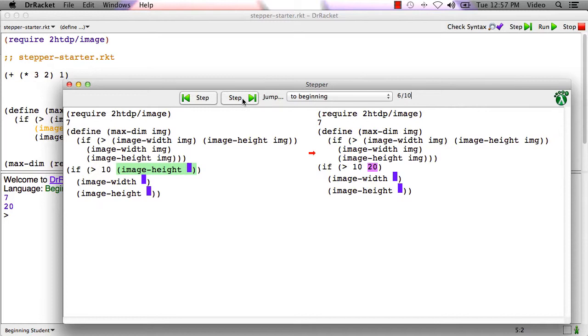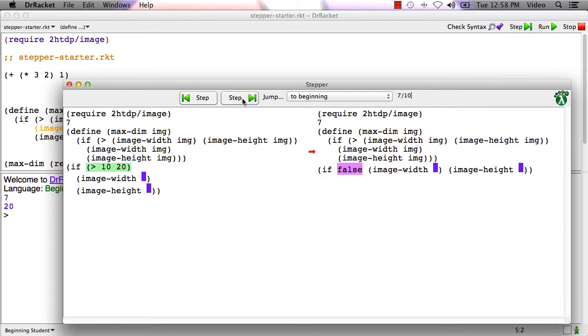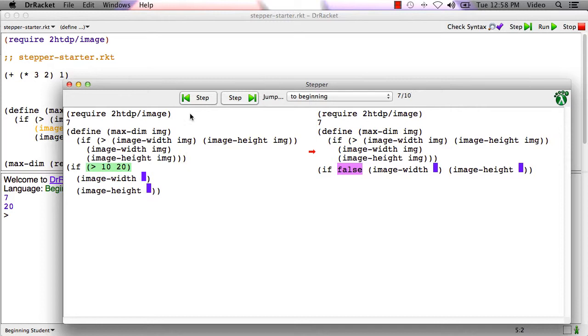You can also go backwards if you want to just go back to some earlier point. So that's how the stepper works. And what the stepper is always showing you is it's always showing you what's the innermost expression where all the operands are values. And on the right, it's showing you highlighted in pink, or purple I guess, what the value of that expression is. And you can step backwards and forwards to understand this.